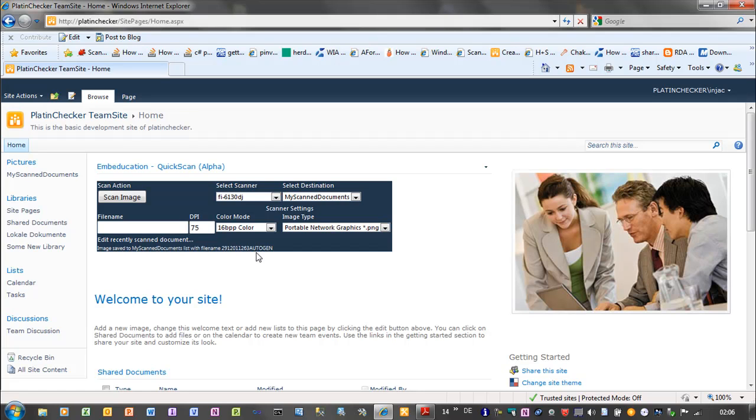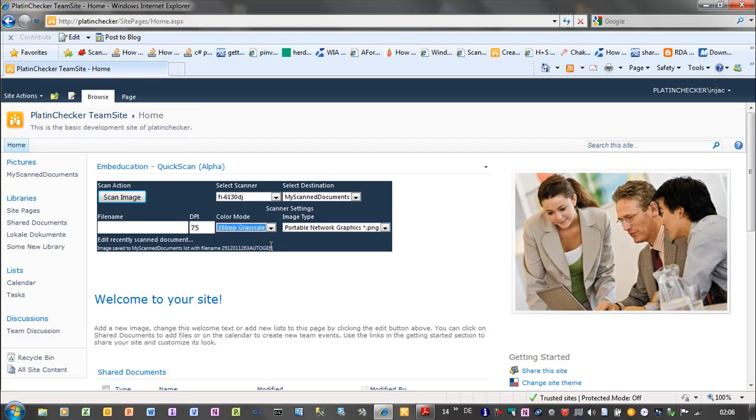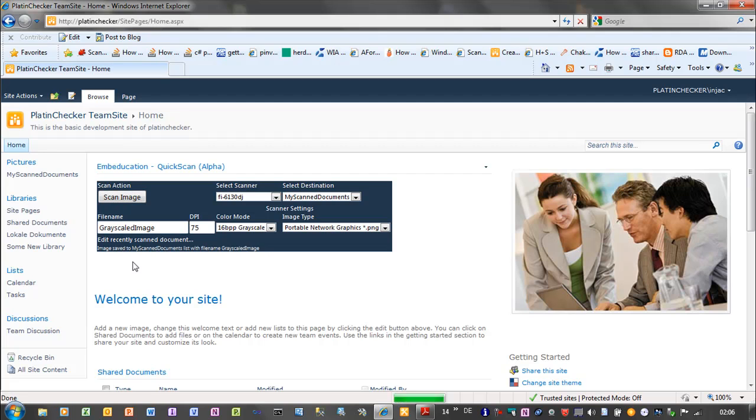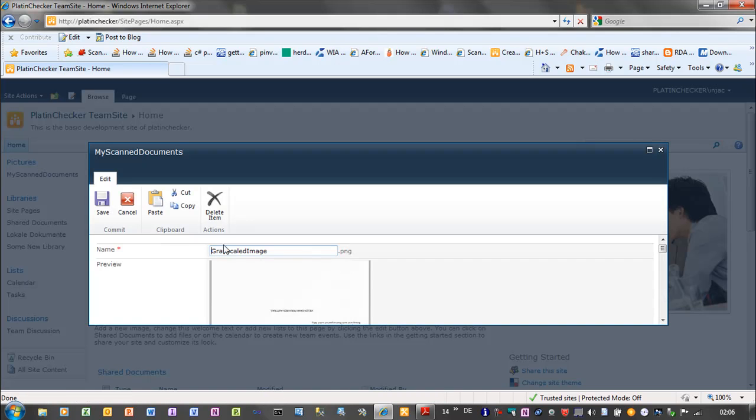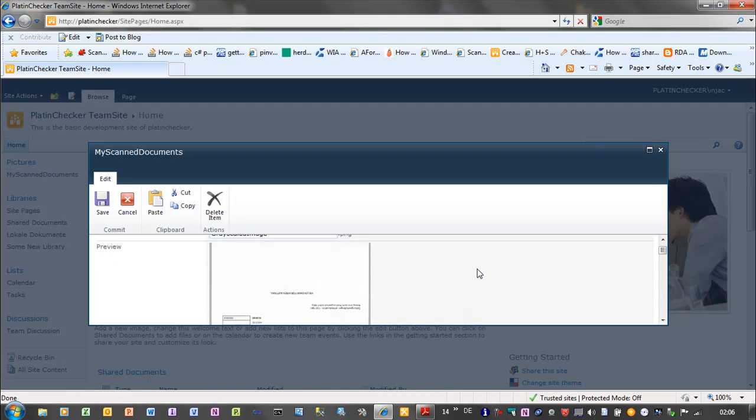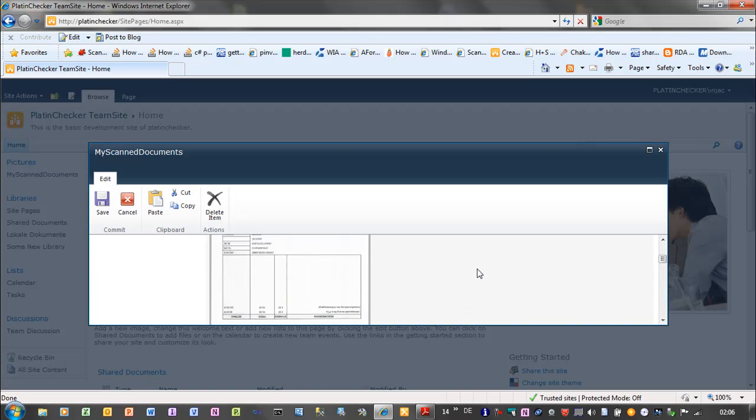It's based on the current date and current time. So I can also scan the images and grayscale them. So I will put in again the sheet of paper. And I will say I like to grayscale the image. And I have here a grayscaled image. Scan image. And as you can see, the image was grayscaled.